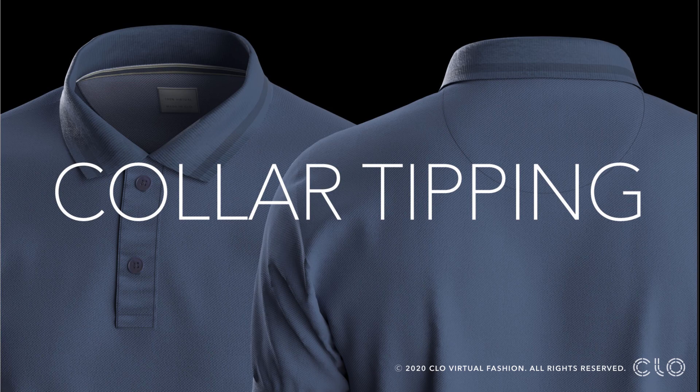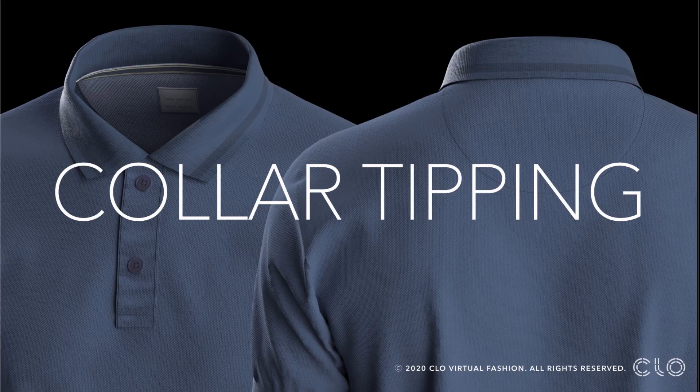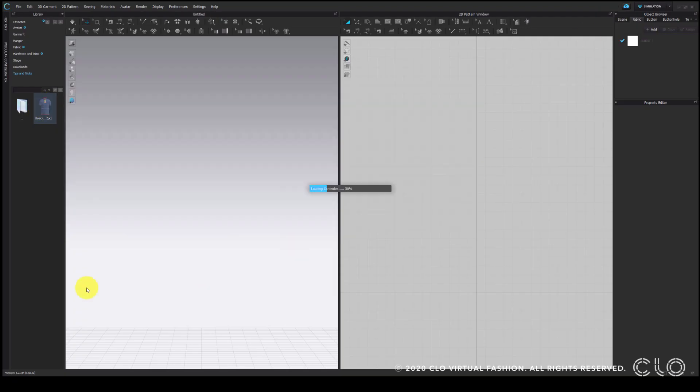Hey guys, welcome back to another tips and tricks video. In this video we are going to see three different ways to express collar tipping on a polo t-shirt. Let us start with this basic polo that I have here.